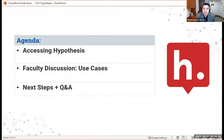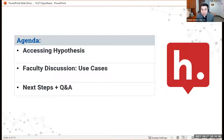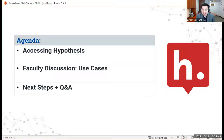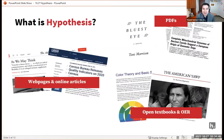Our agenda for today: first, we'll talk about how to access Hypothesis. I'll give a brief walkthrough on how to access this within Blackboard, and then faculty discussion — we'll have Dr. Yarish and Dr. Huron talk about their uses of Hypothesis in the classroom, and then next steps plus Q&A. Let's get started.